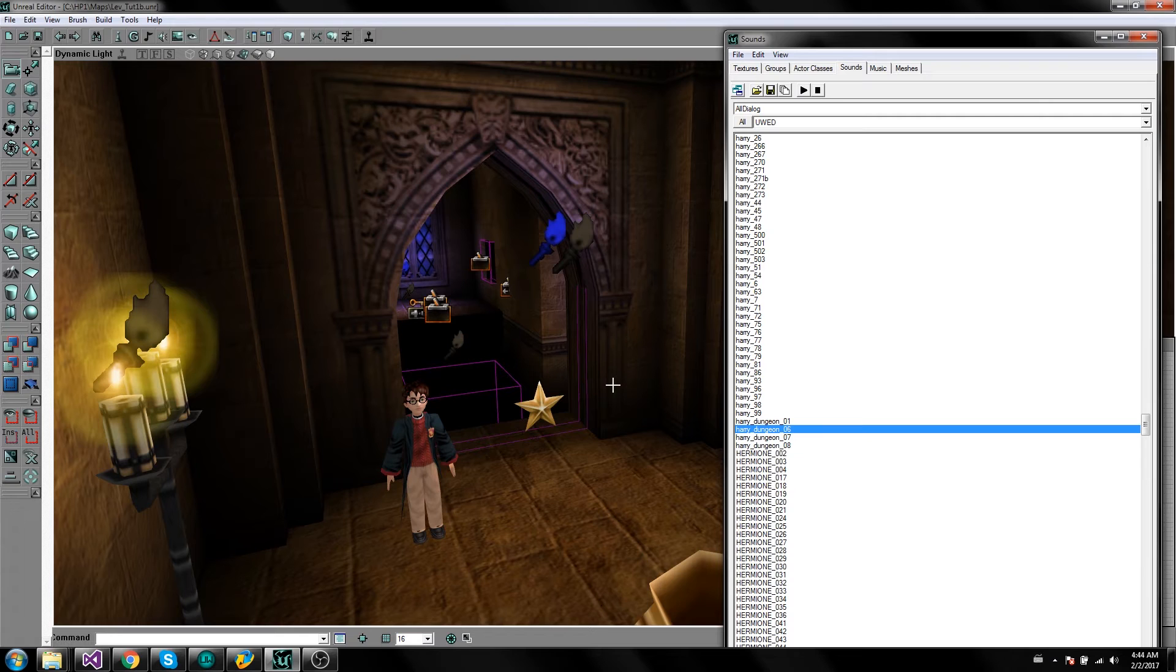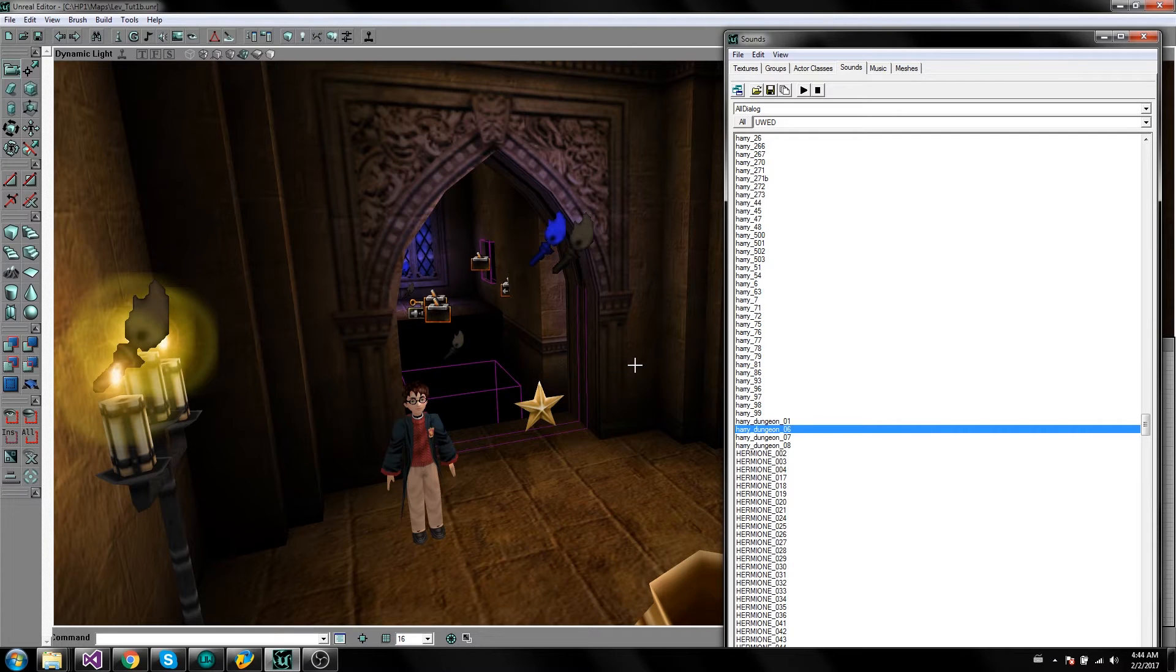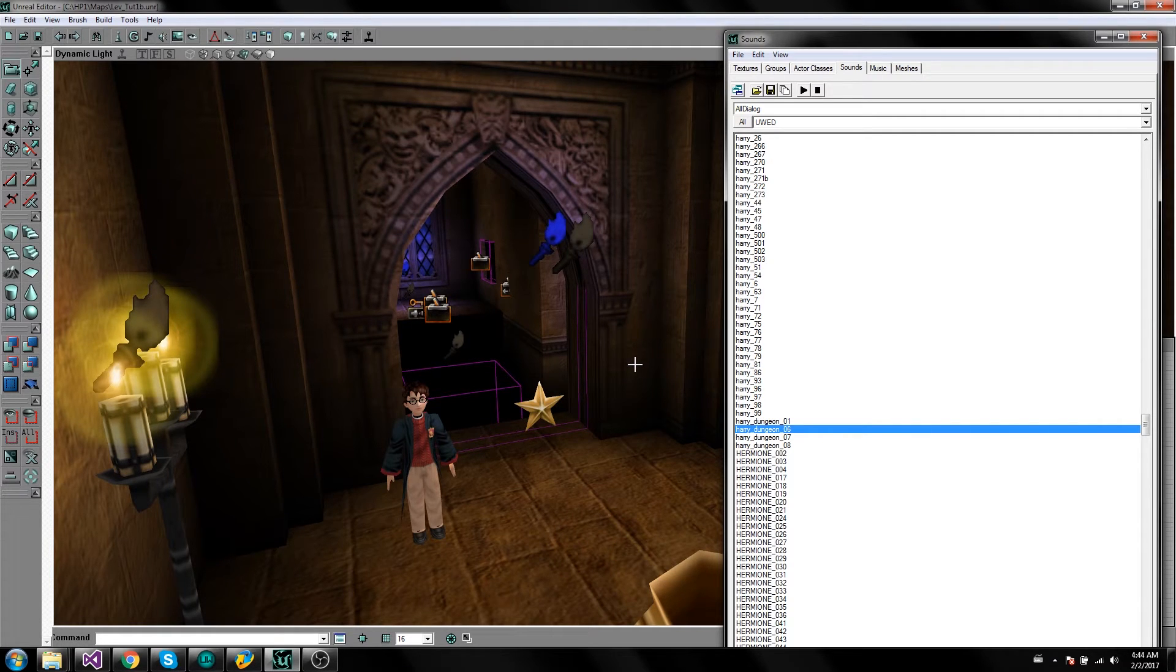So you remember a while back I released a video showing all the cool different sounds from Harry Potter and the Philosopher's Stone? Well that update is now available for download.